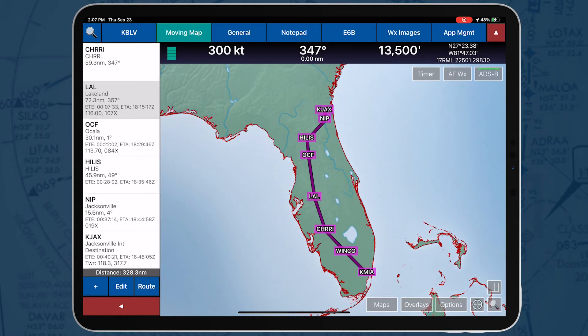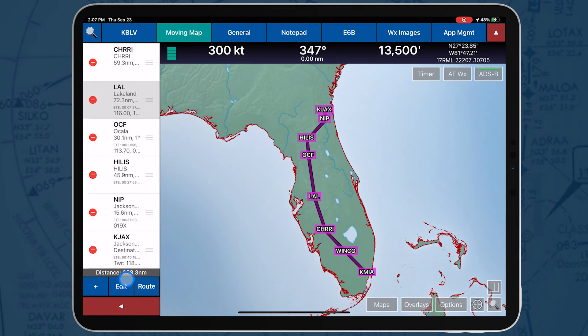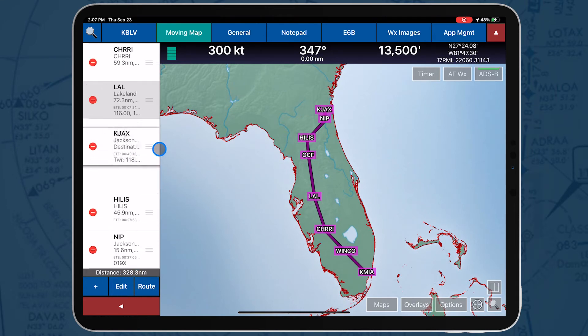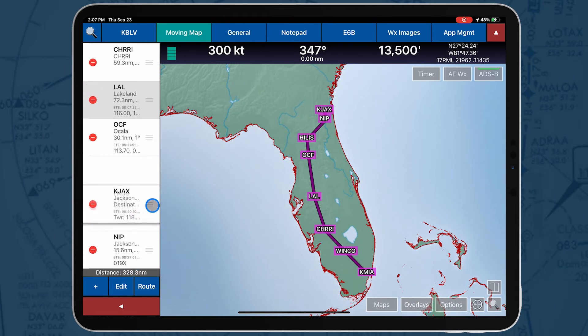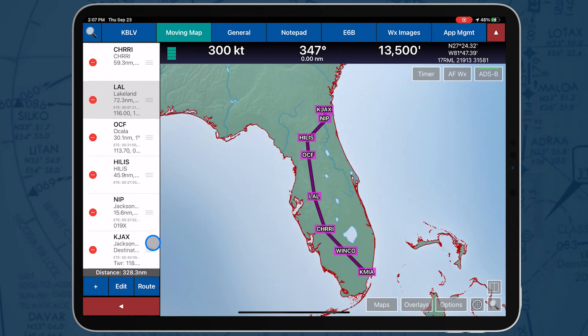To modify route entries, tap the Edit button to move the desired point or to delete an entry.